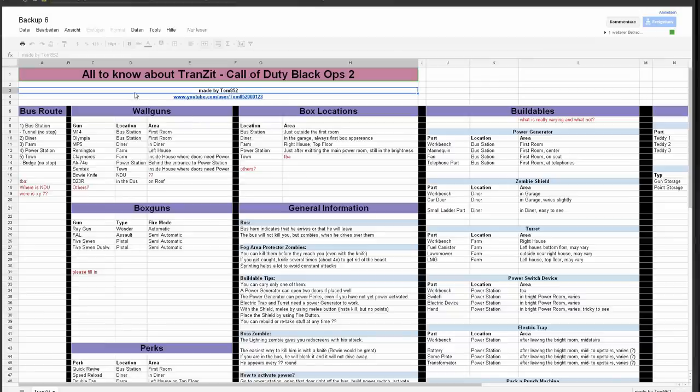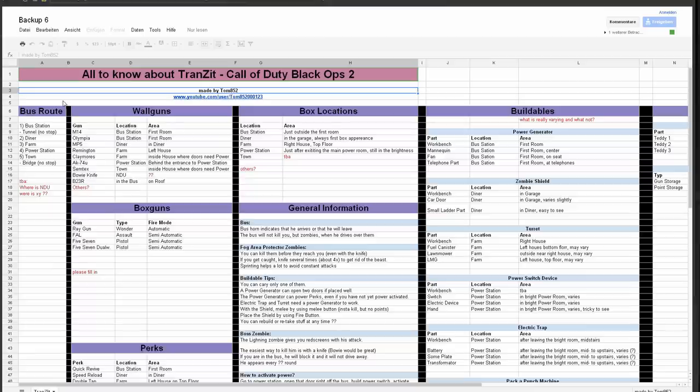If you want to read the table itself, just see the link in the description and you can have a look on your own.